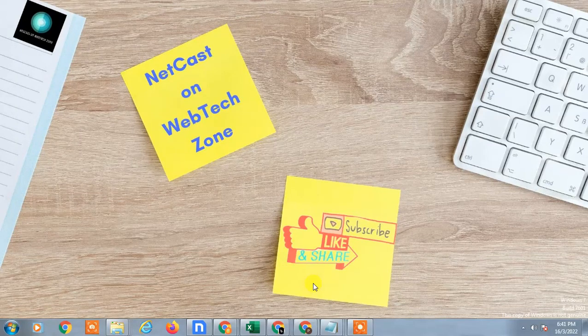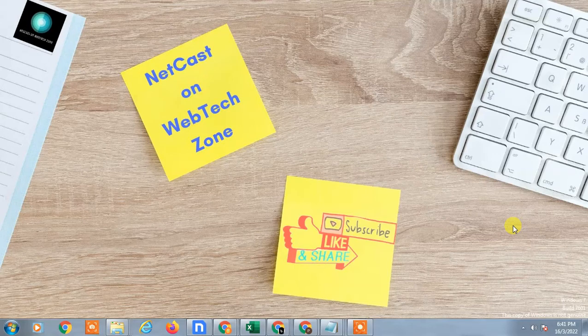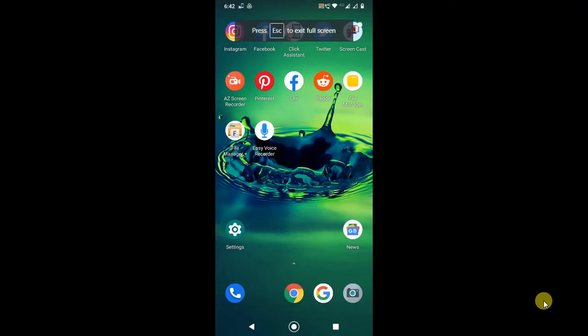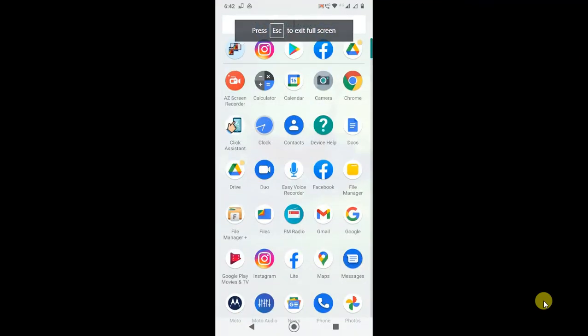Hello guys, welcome to my channel Netcast on Webtech Zone. In this video today we are going to learn how to upload a voice recording on your Google Drive. You can record your memos or voice on your iPhone or Android phone. I am going to show on my Android phone. Before we start, I request you hit the like button, subscribe to my channel, and don't forget to comment below.